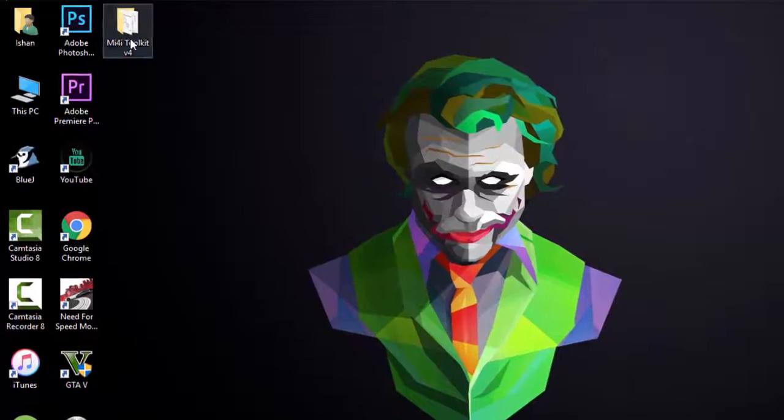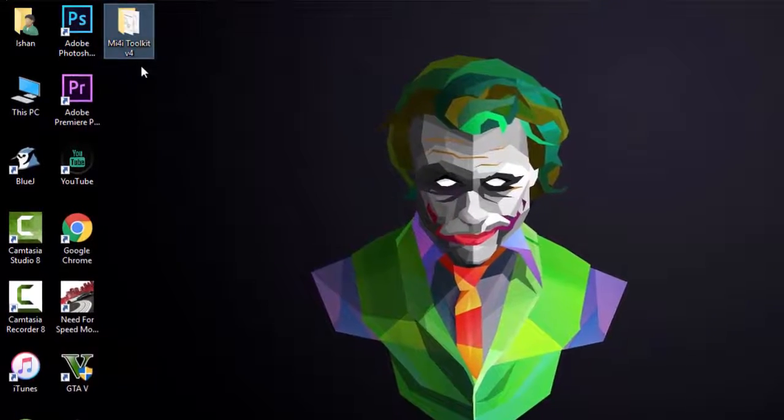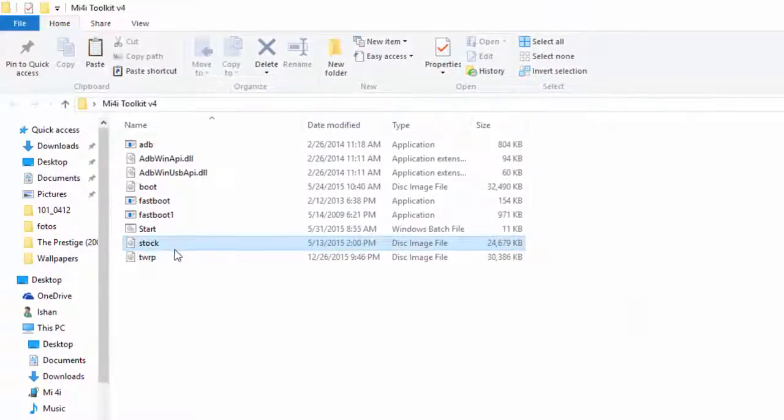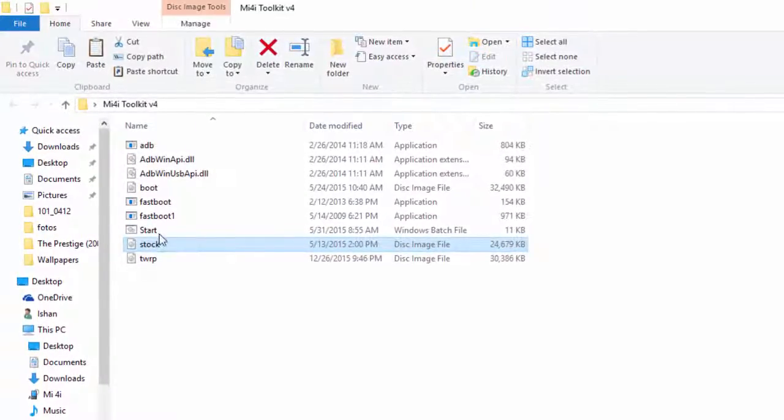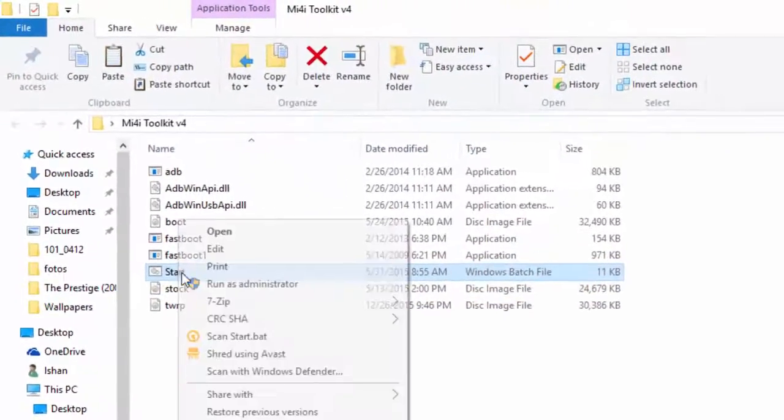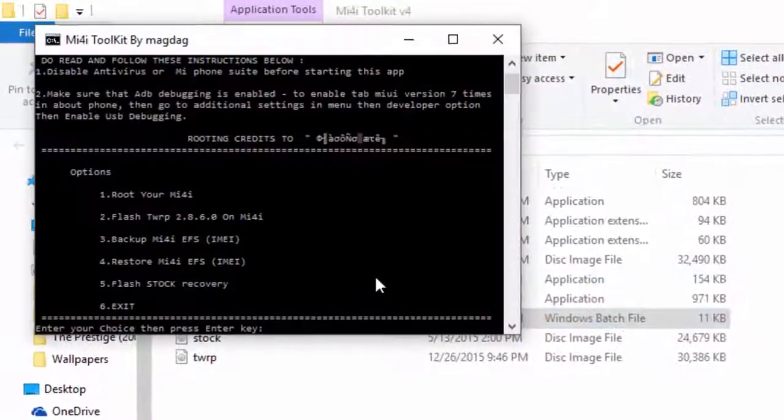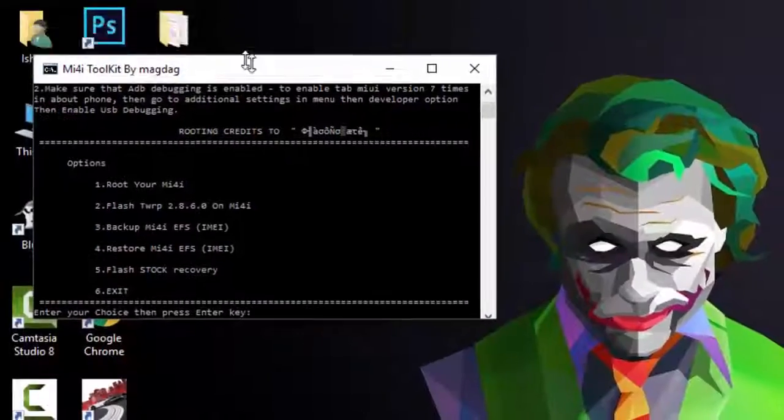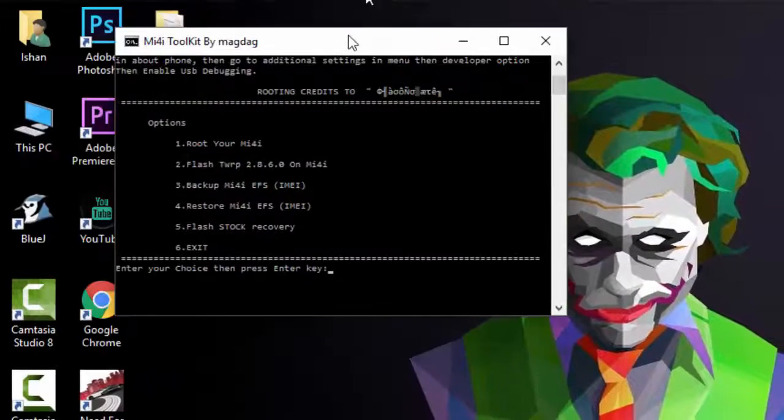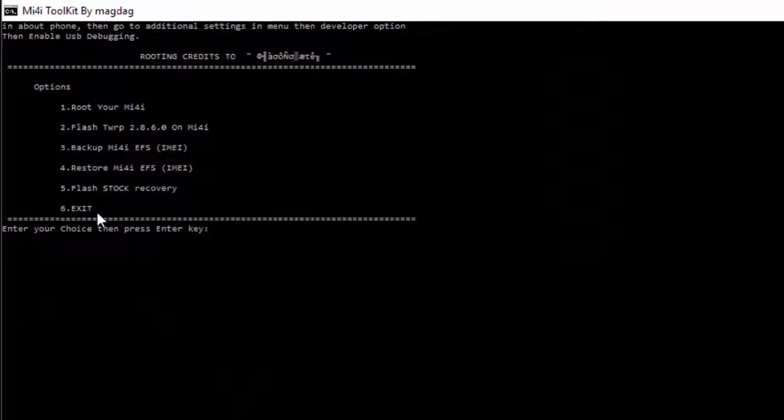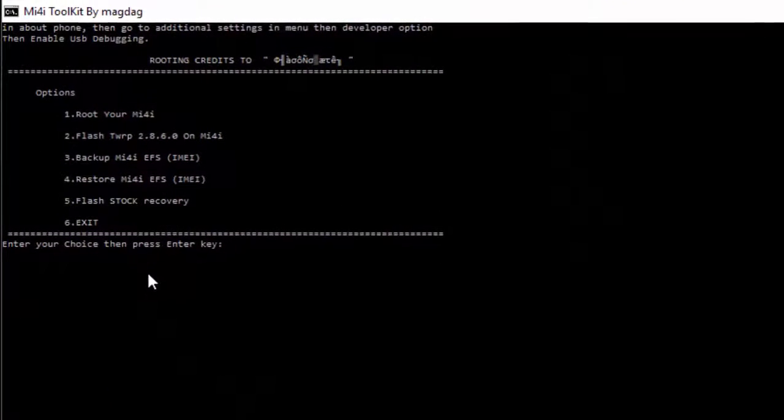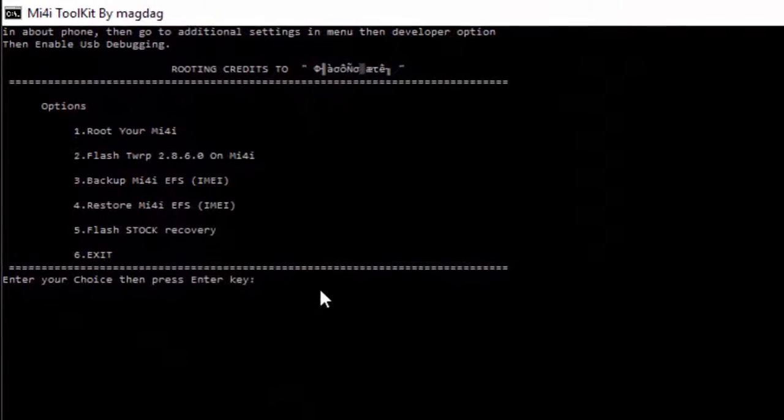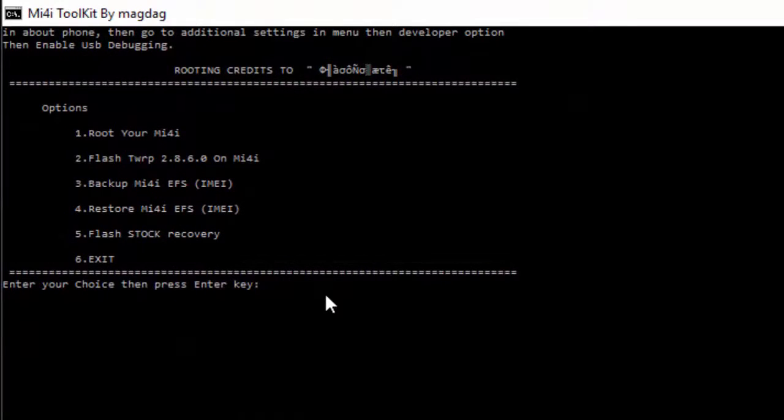Also make sure that USB debugging is on and you have connected your phone with the PC. Now open it and make sure that you have already rooted your phone, and then type 2 and hit enter.